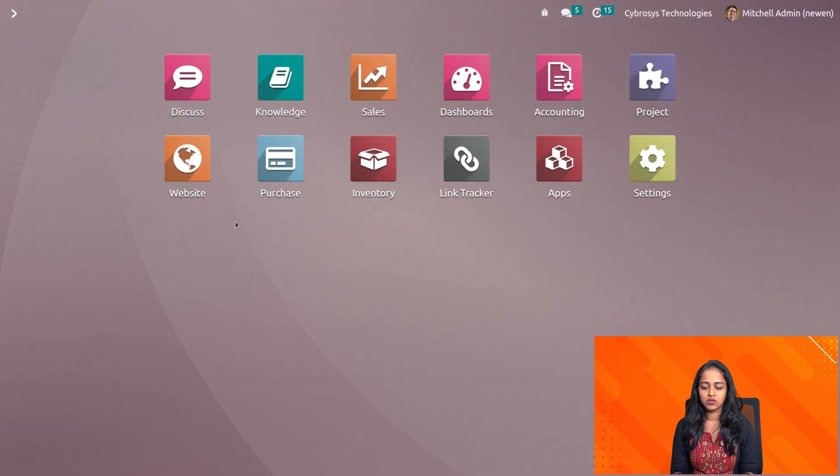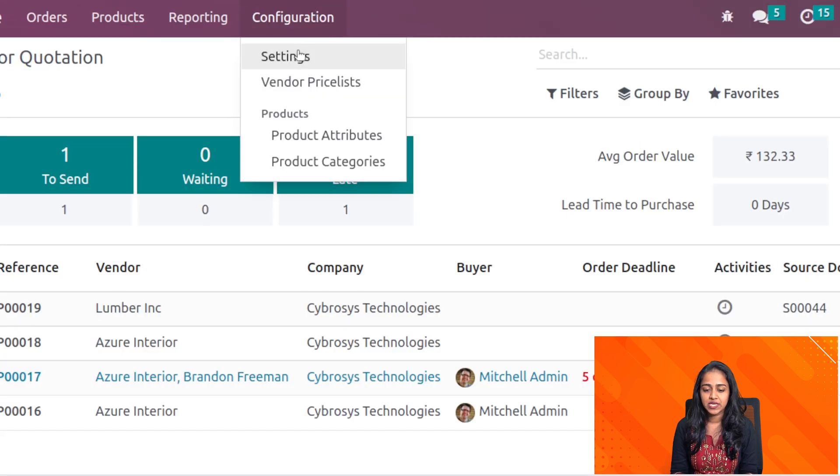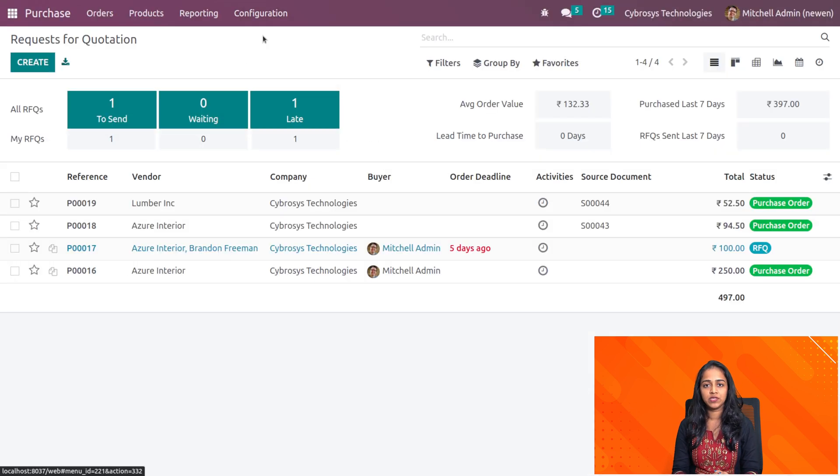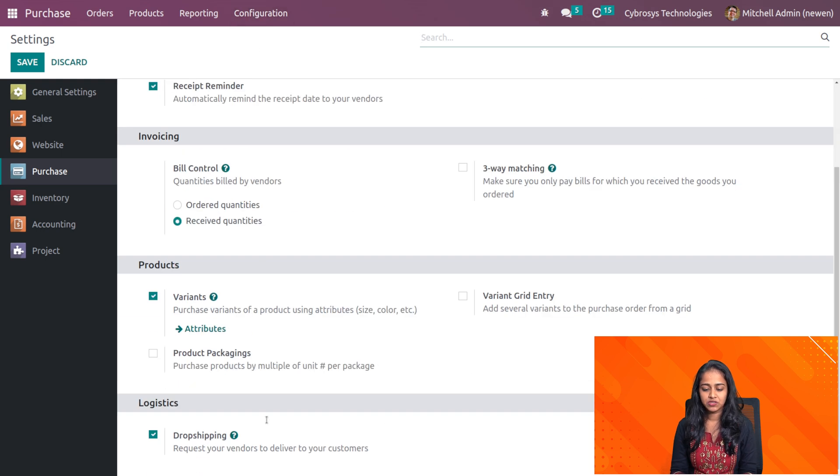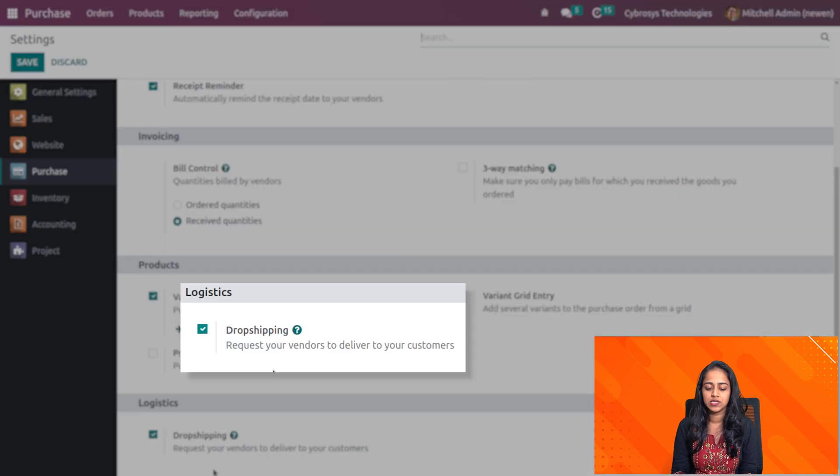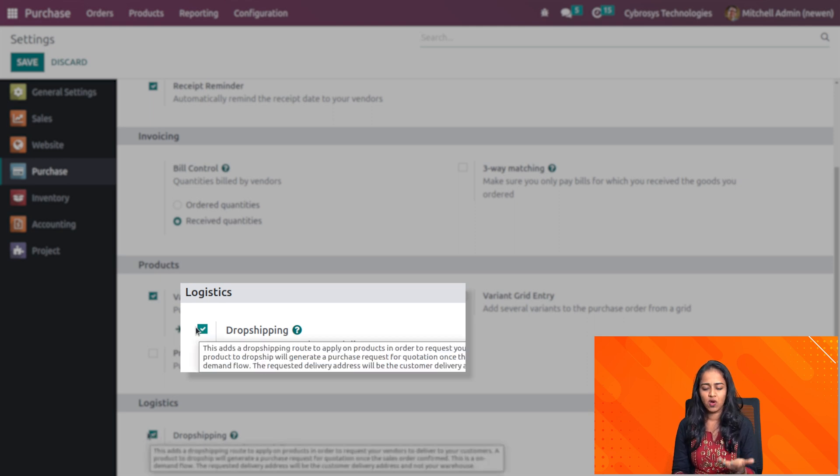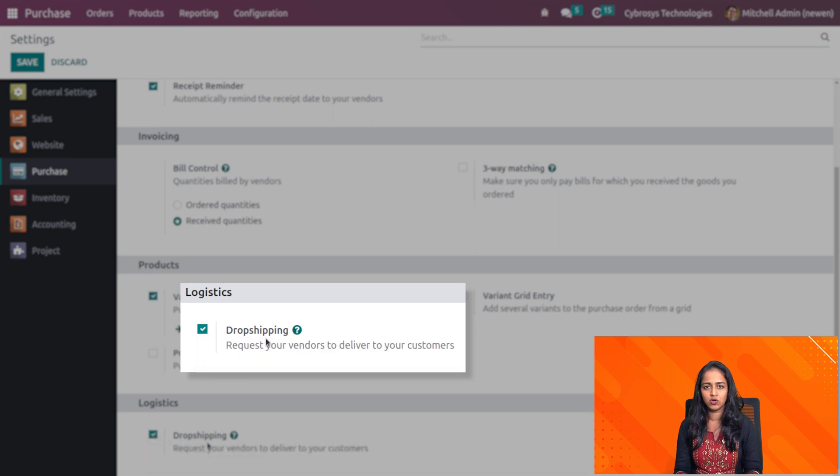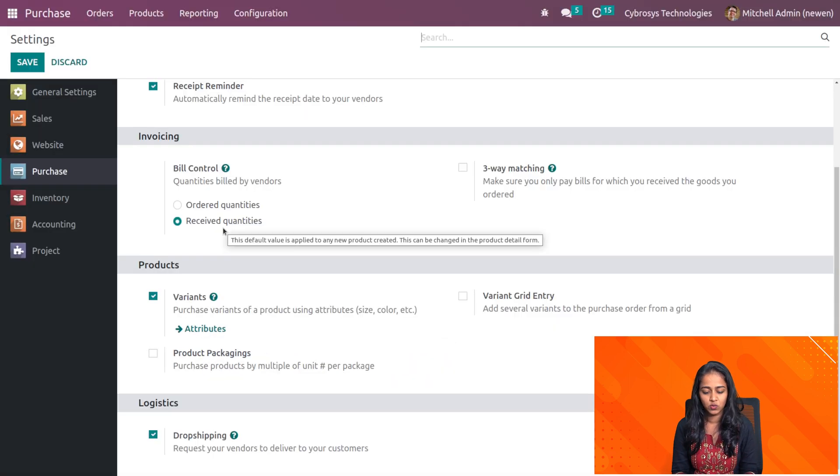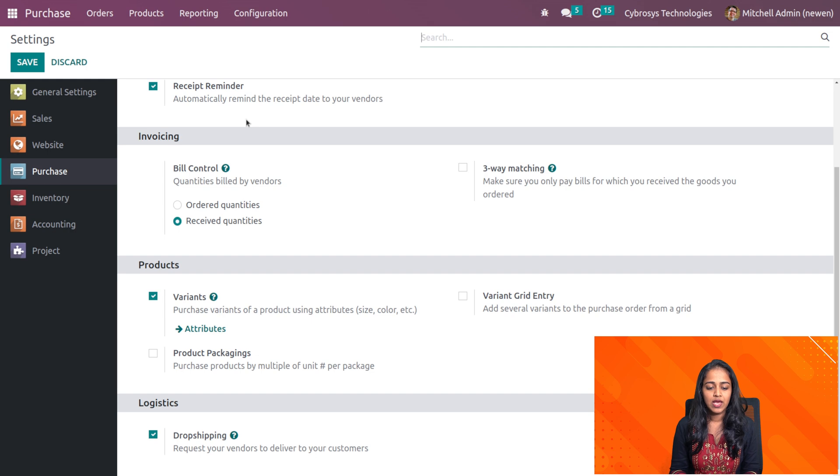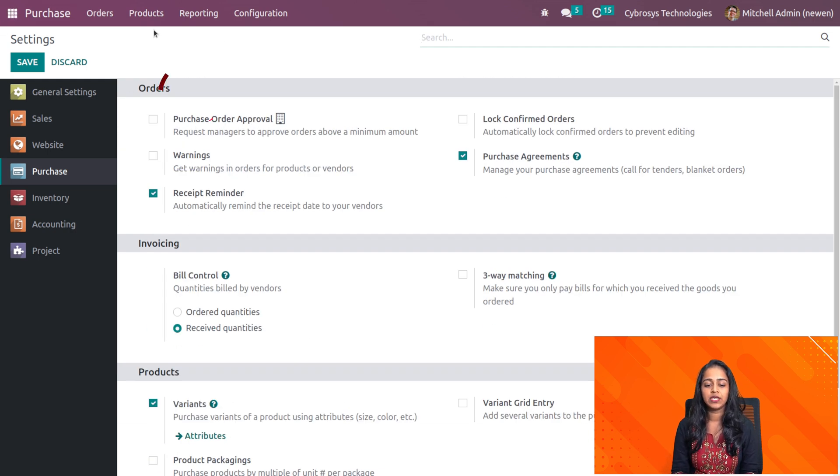Now let's open the purchase module and see how dropshipping works. Inside the configuration settings you have to enable dropshipping first. If you scroll down here under the logistics you can see dropshipping. I'm enabling it. It's already enabled so I'm not doing anything to it. Make sure you save it.